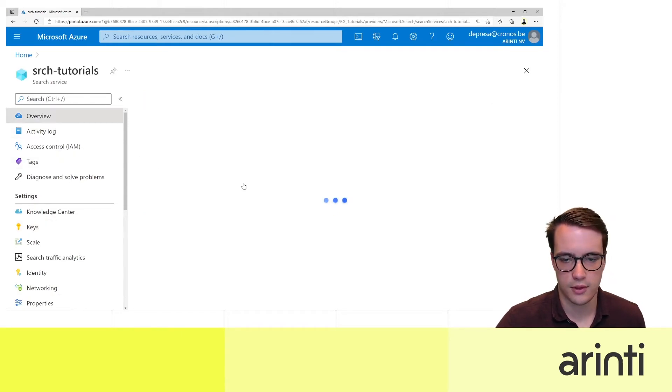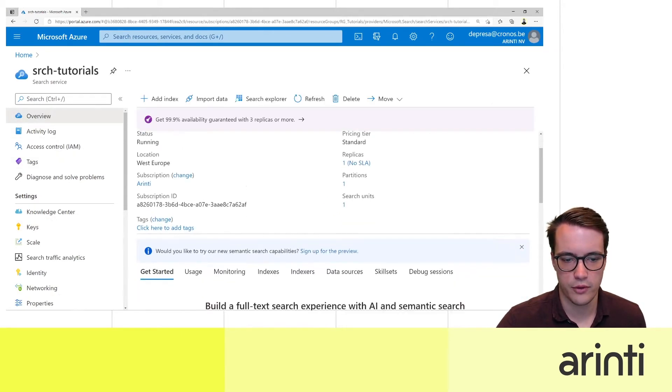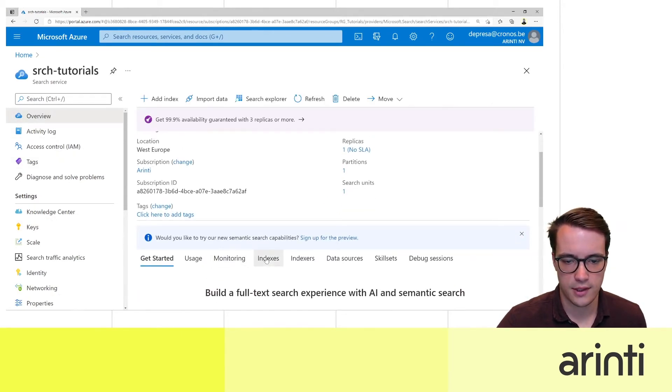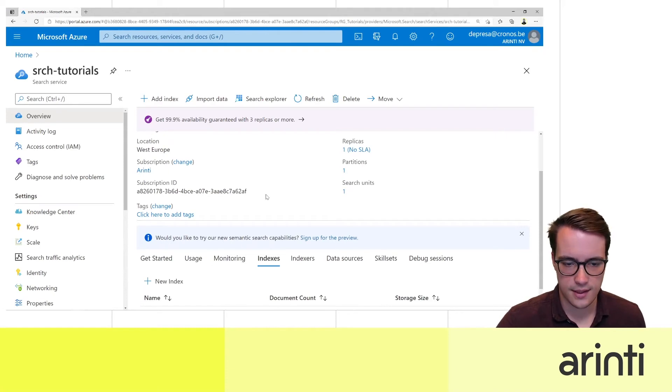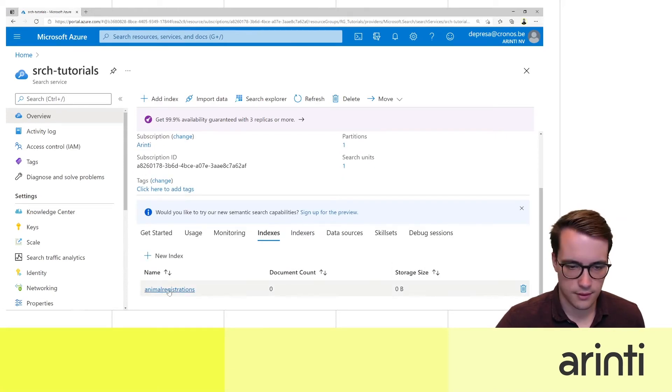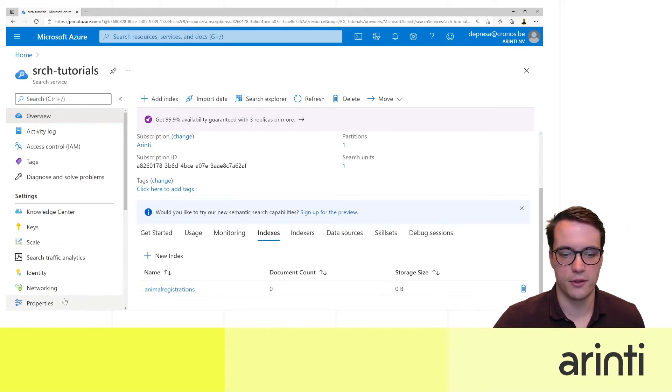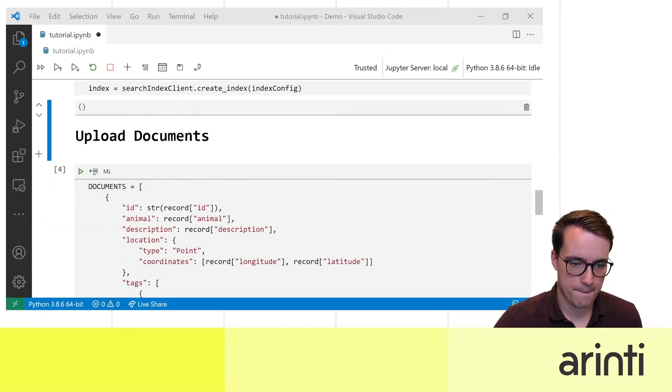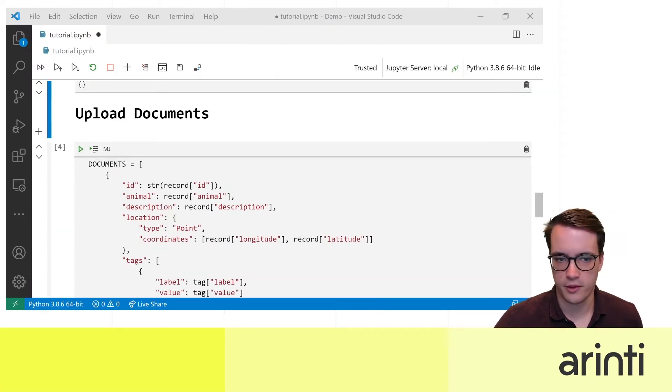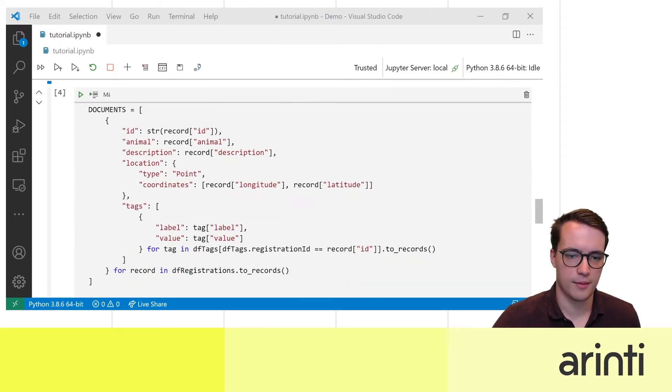You go to overview indexes. As you can see mine is registered but I don't have any documents yet. So now we're going to upload our documents.